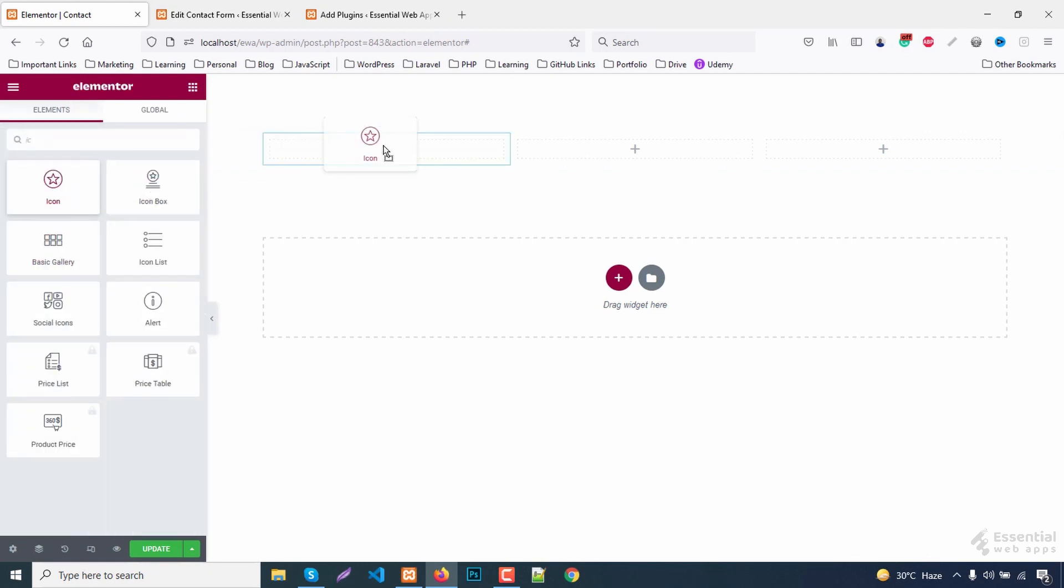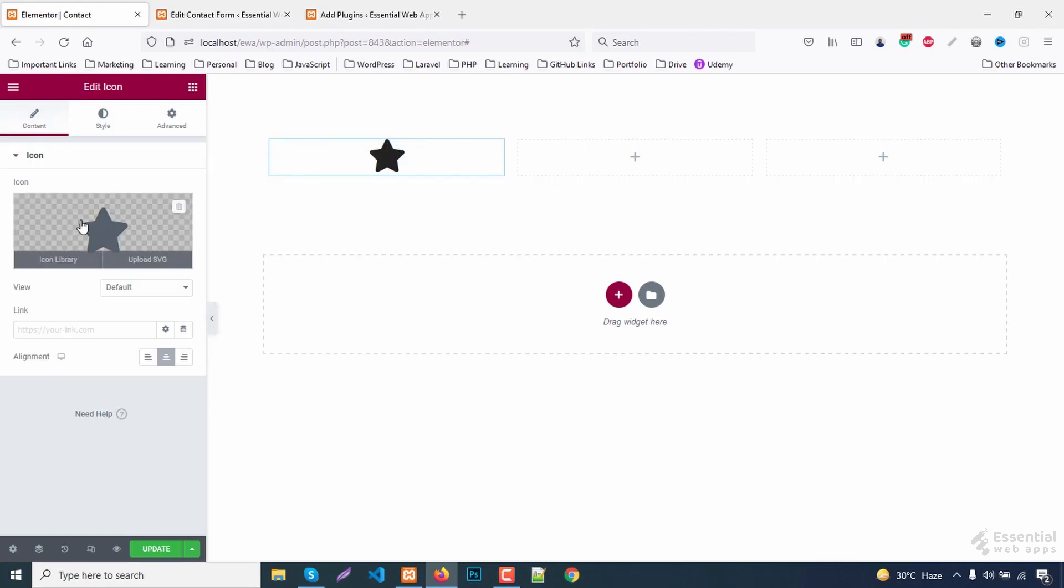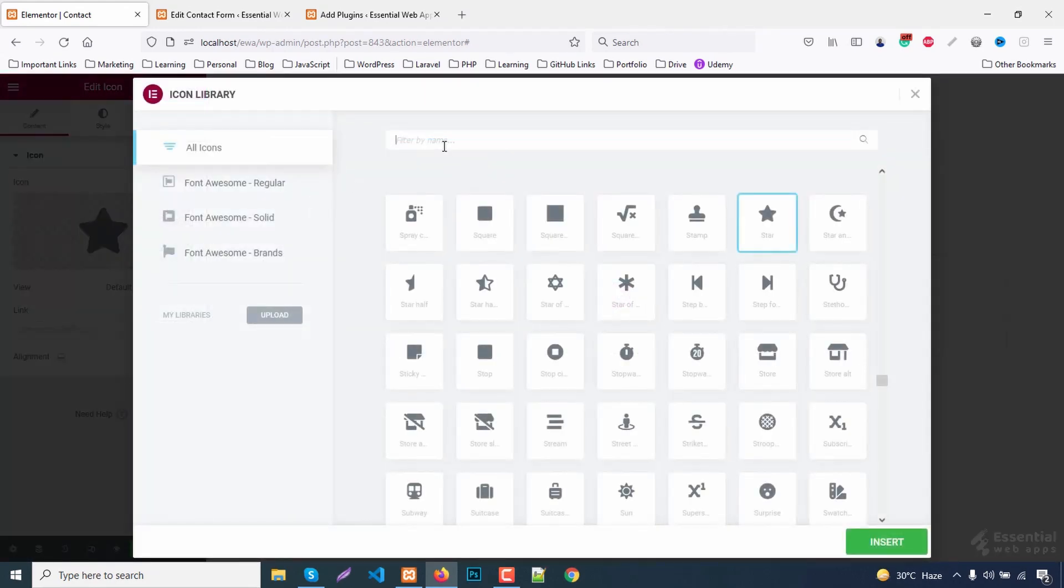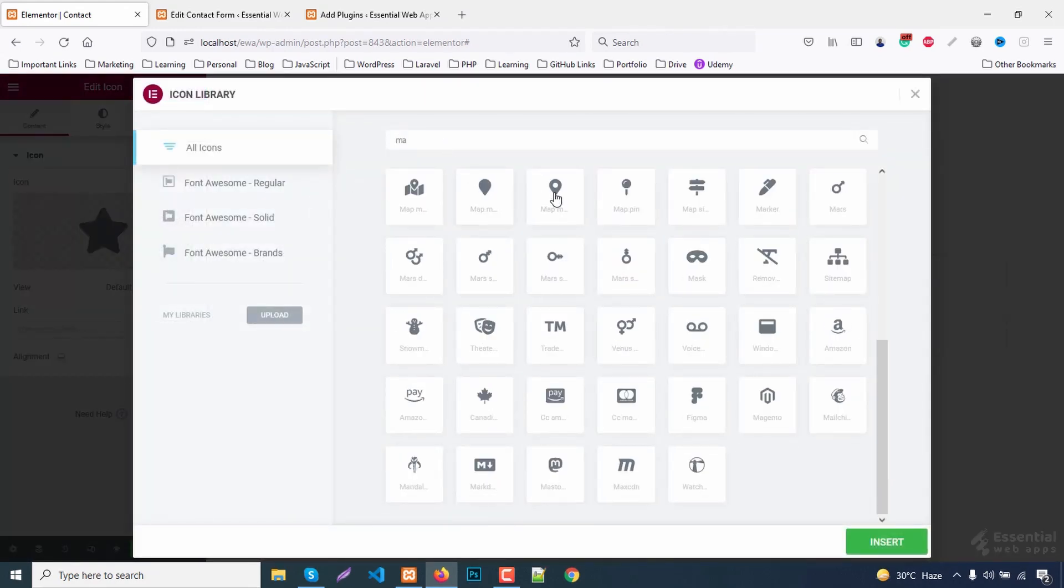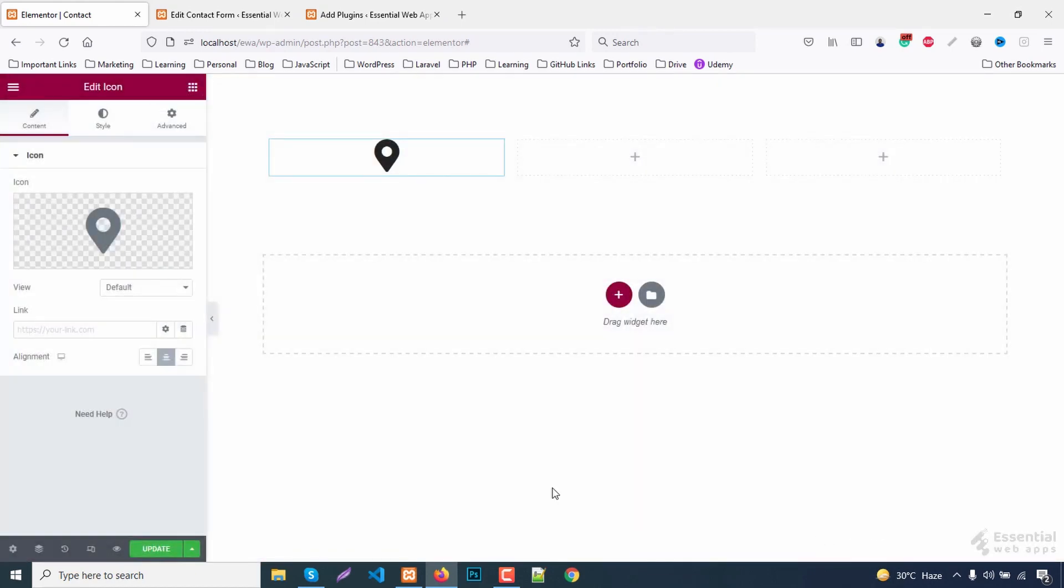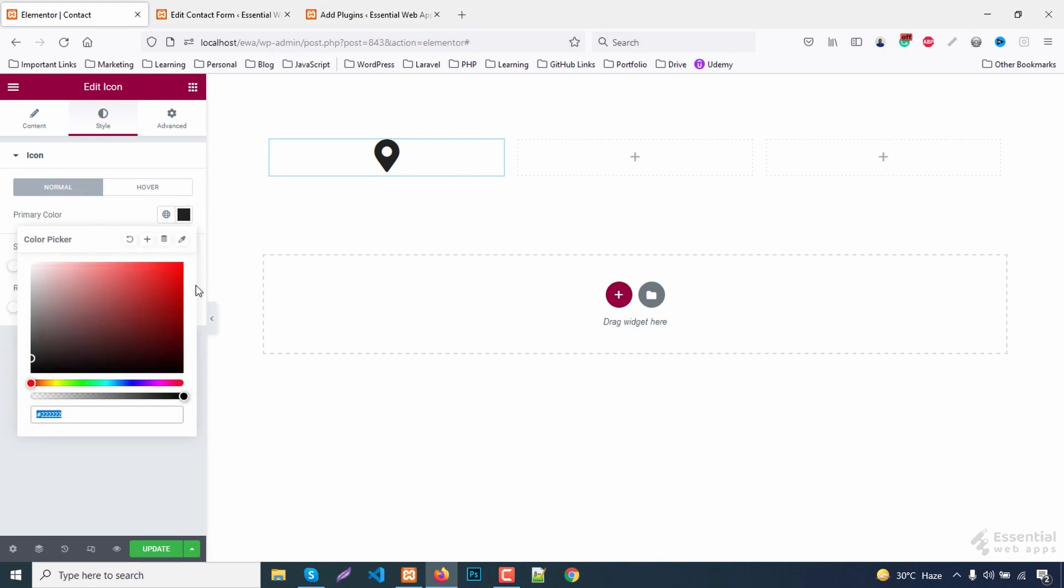Add an icon block. Change the icon. Change the icon's color too.